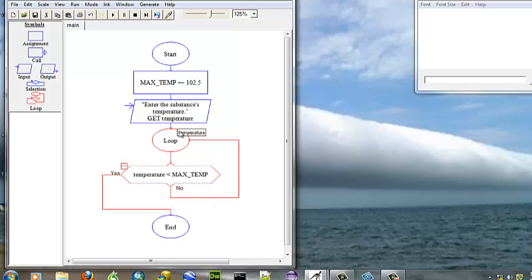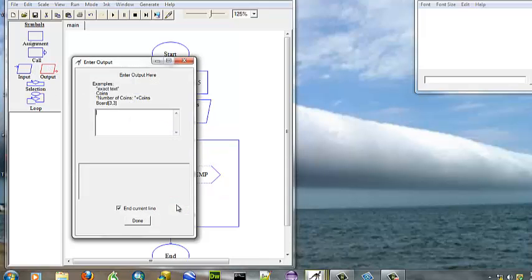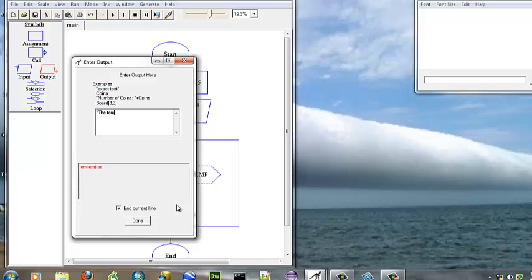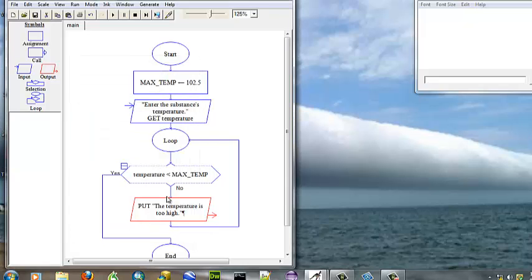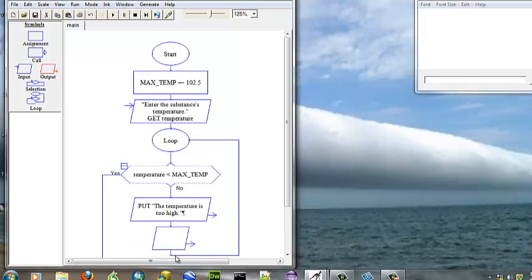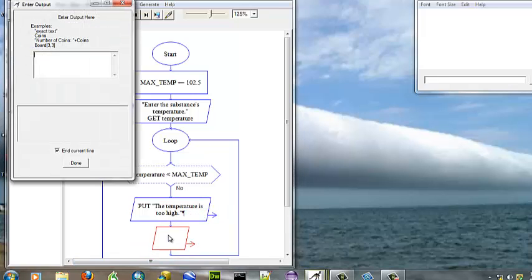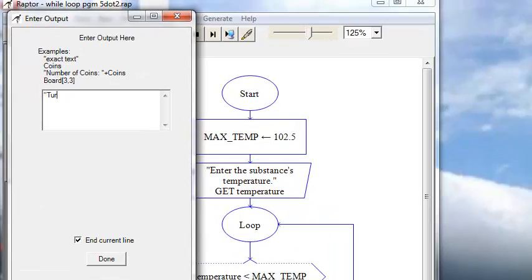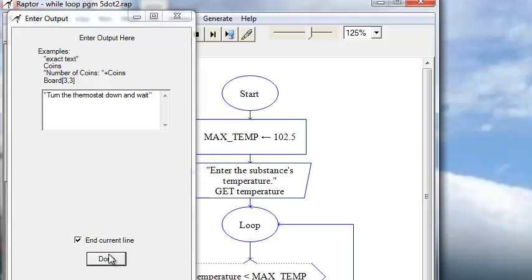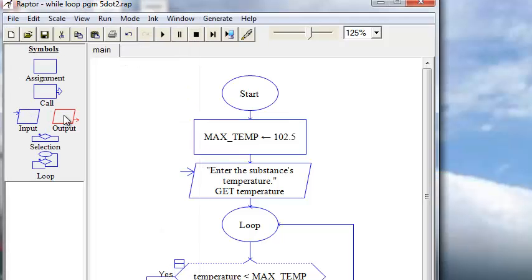Now we're going to add our output statements. We're going to follow the pseudocode and add three different boxes to display. First, we're going to tell the user the temperature is too high. Then we're going to tell the user to turn down the thermostat and wait. And we're going to tell the user to wait five minutes and then take the temperature again.